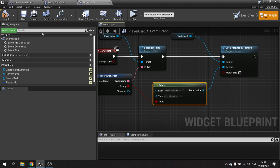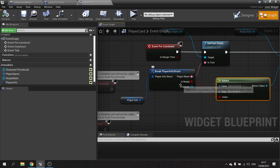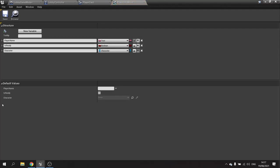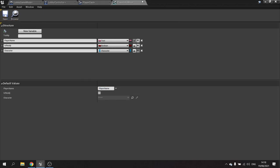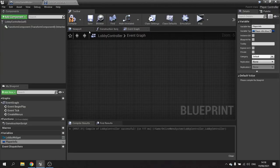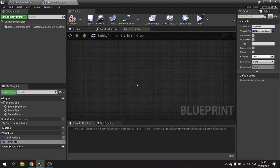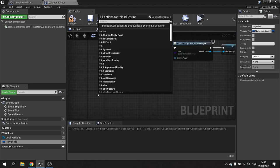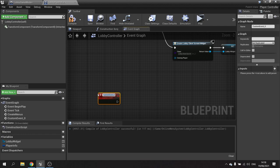Hit compile and save. I want to set up some default data so I can see this while testing, so I go back to the PlayerInfoStruct and set the PlayerName default value to 'Player Name', then hit save. With that all hooked up, compile and save the player card and close it. Next we need to tell our LobbyController to generate a new card for each player's screen. I'll create a custom event in here and call it 'UpdatePlayerList'.